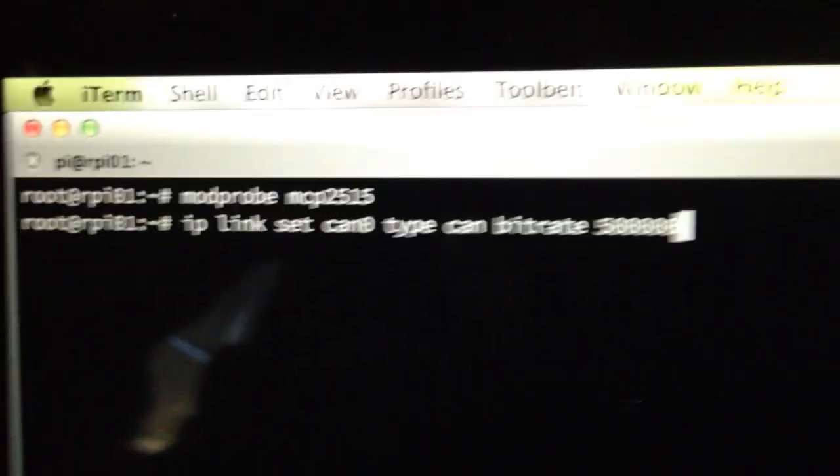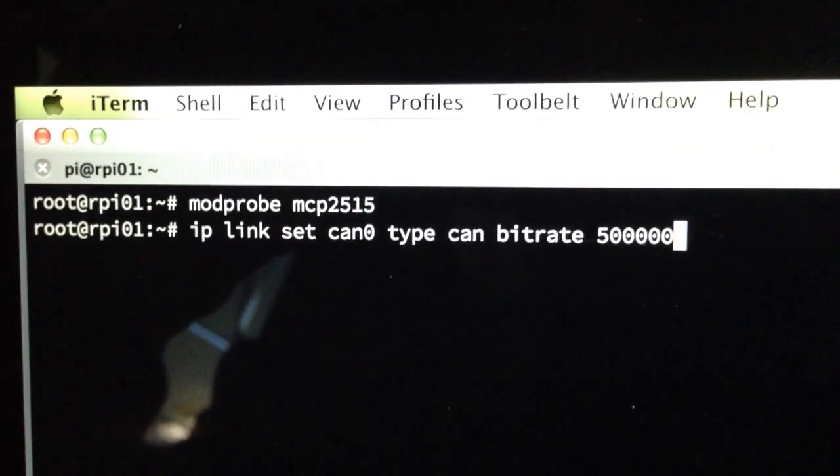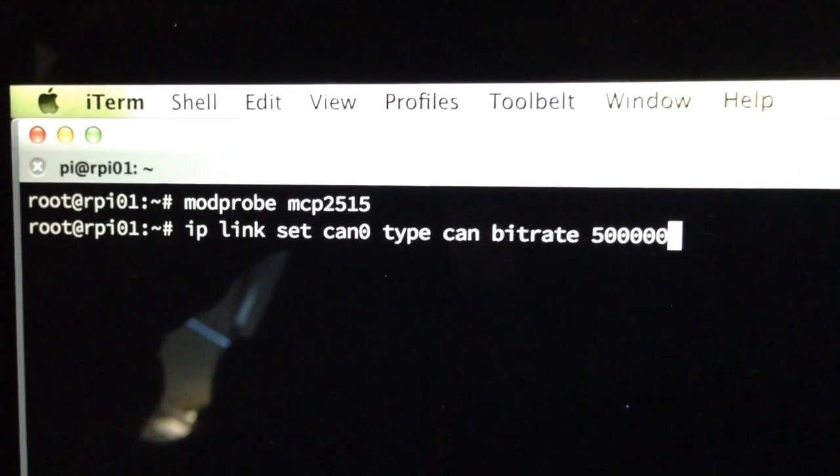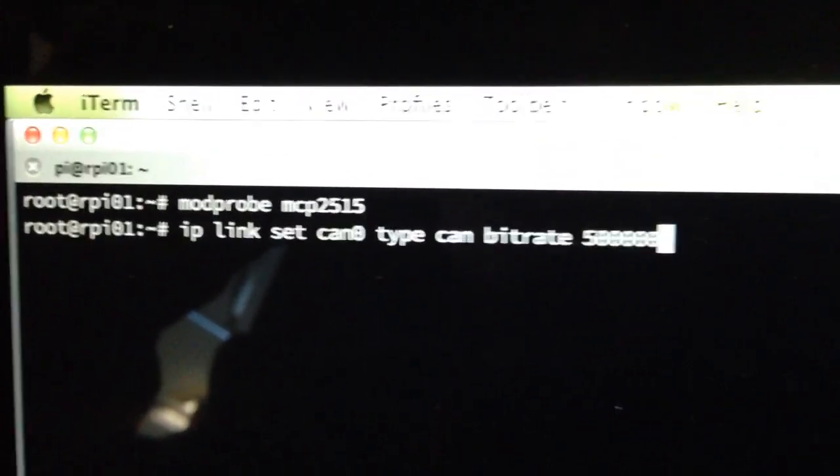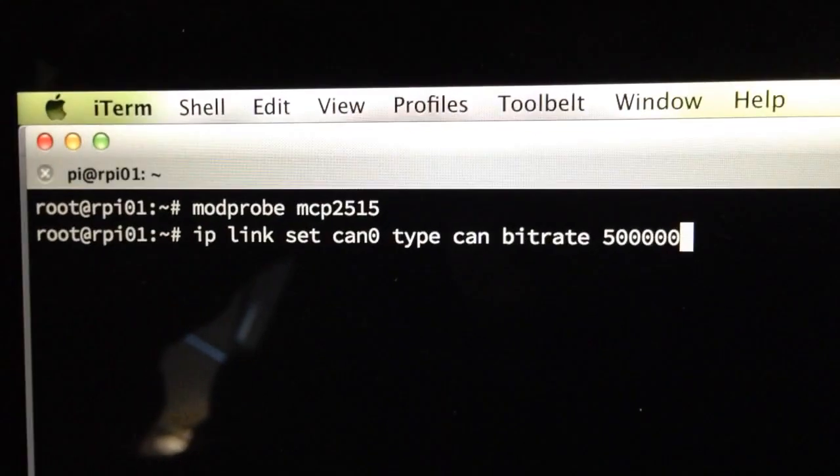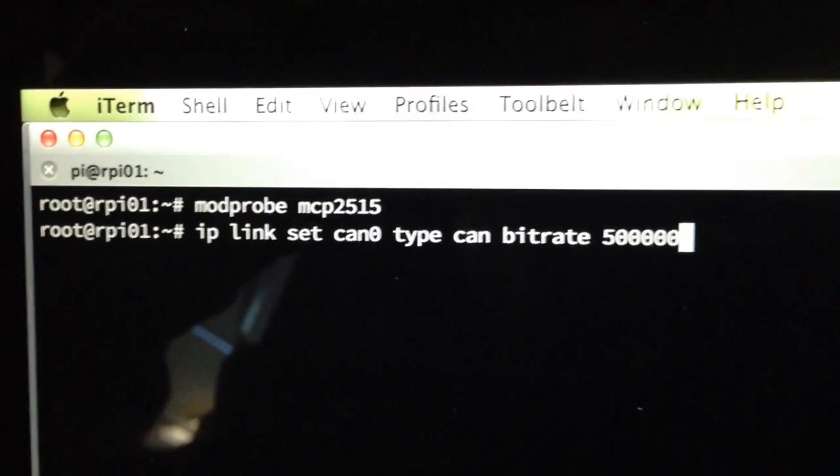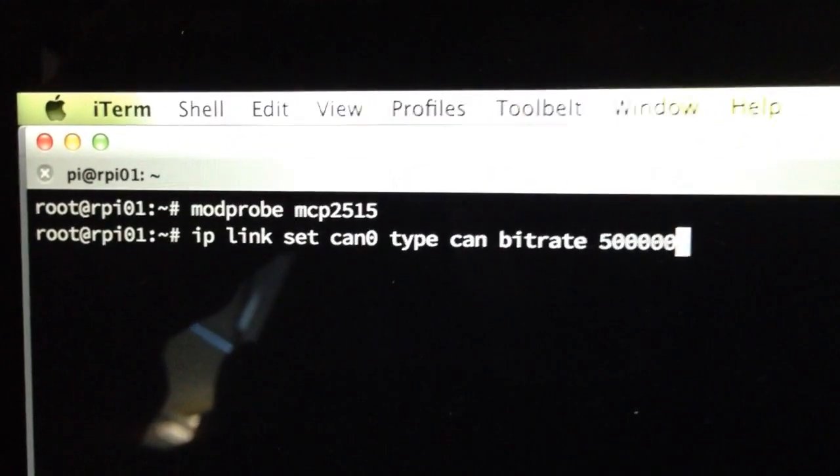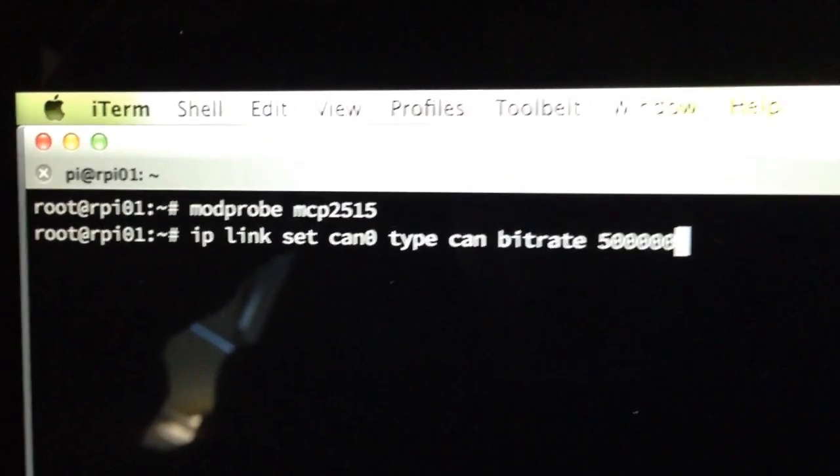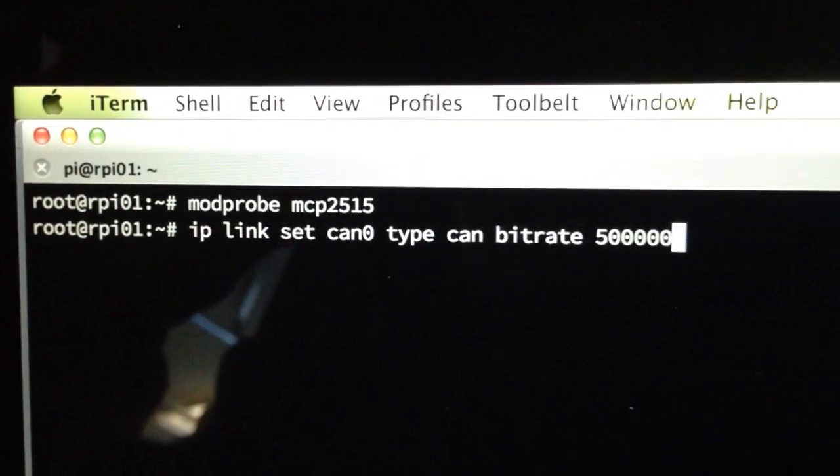So here I'm going to set the speed of the CAN bus to 500 kilobits instead of the 125 that it actually runs at. The other buses in the Jeep, the powertrain and the diagnostic bus, run at that speed, so it would be a pretty easy mistake to make.